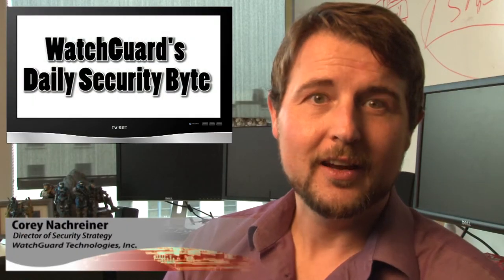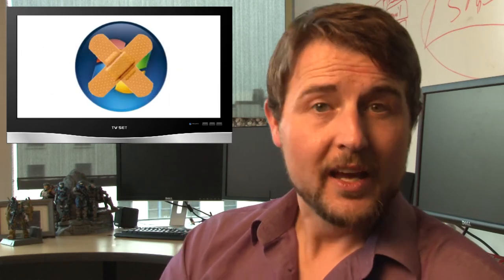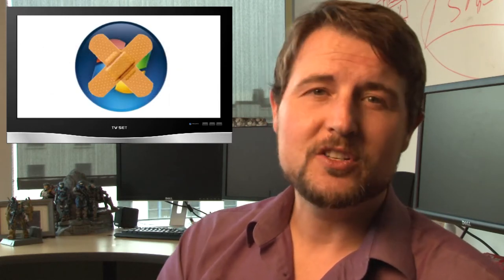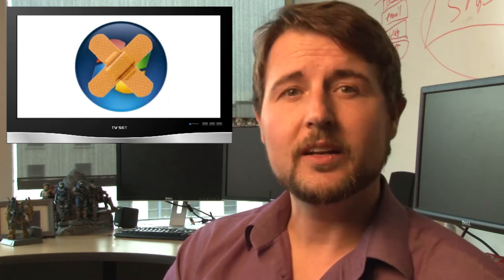Welcome to WatchGuard's Daily Security Byte. I'm your host Cory Knockreiner. Today's news is Microsoft's March Patch Day. If you're in information security, you know the drill.